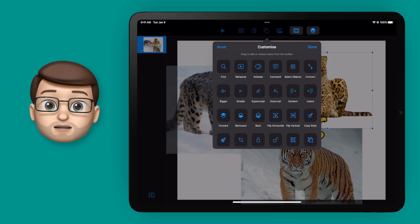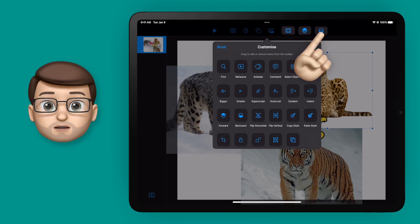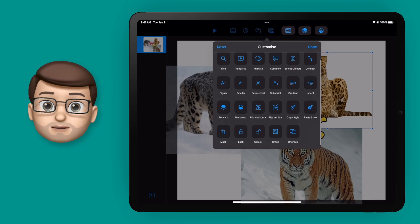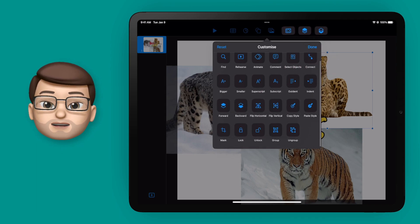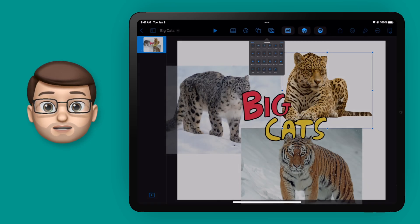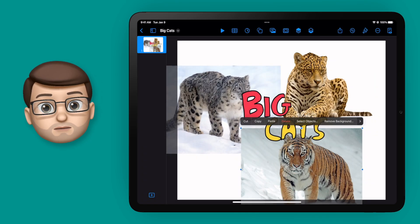I'll do the same with the move to front and move to back buttons and put them at the top too. Then when I save that toolbar, those buttons are there now for me at the top of that screen, and they'll be there for any document I open in Keynote.